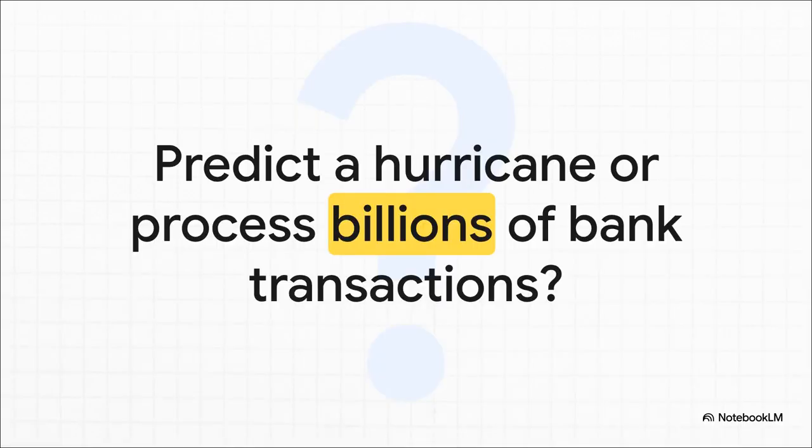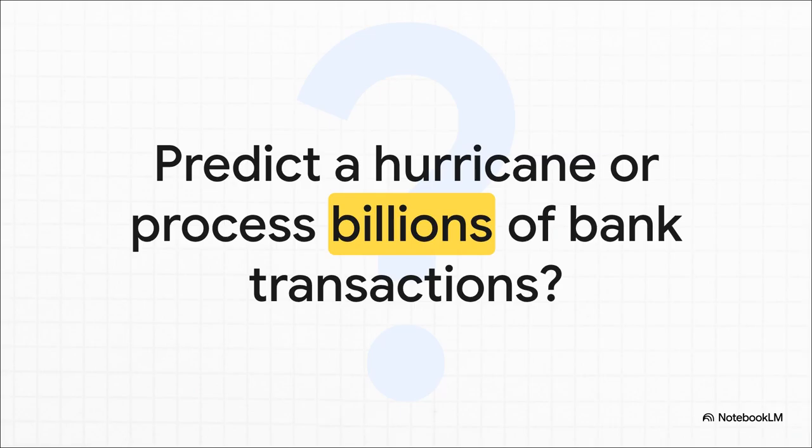Let's start with a bit of a puzzle. What kind of computer do you think it takes to predict a hurricane? And what about one that has to process billions of bank transactions every single day without ever messing up? You might think it's the same machine, right? Well, it's not. And the difference between them is absolutely fascinating.